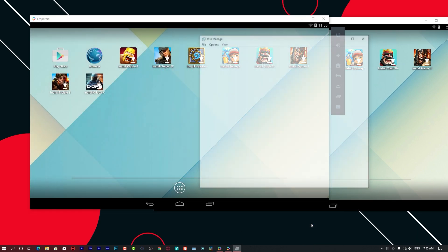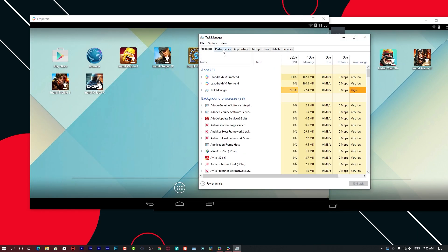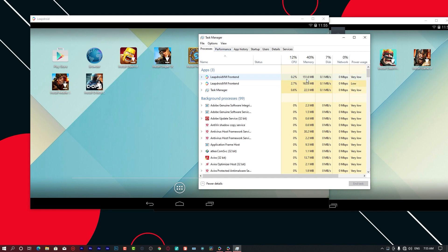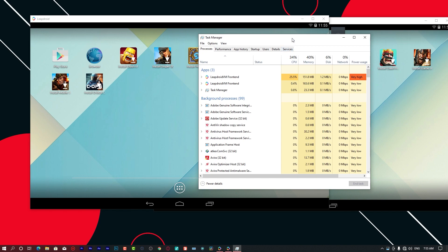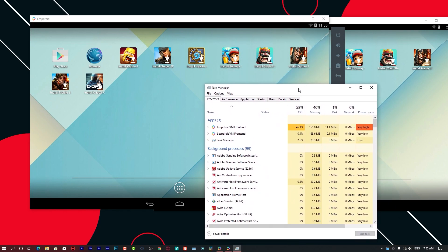When running these two instances, it will use more resources on your computer. Right now, if you check my computer's RAM usage, you can see the first version of LeapDroid only uses 162 megabytes of RAM and the second uses 162 megabytes of RAM.